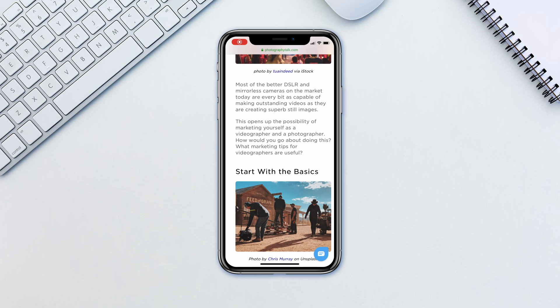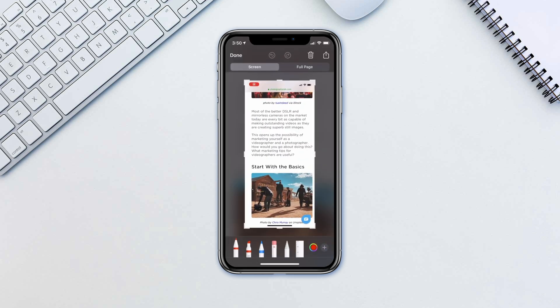The answer is super simple. Just take a regular screenshot by pressing down the power and volume up button simultaneously on your iPhone X or higher models. Or hold down the home and power button on your iPhone 8 or earlier models. Once the regular screenshot has been taken, tap on the screenshot that appears.